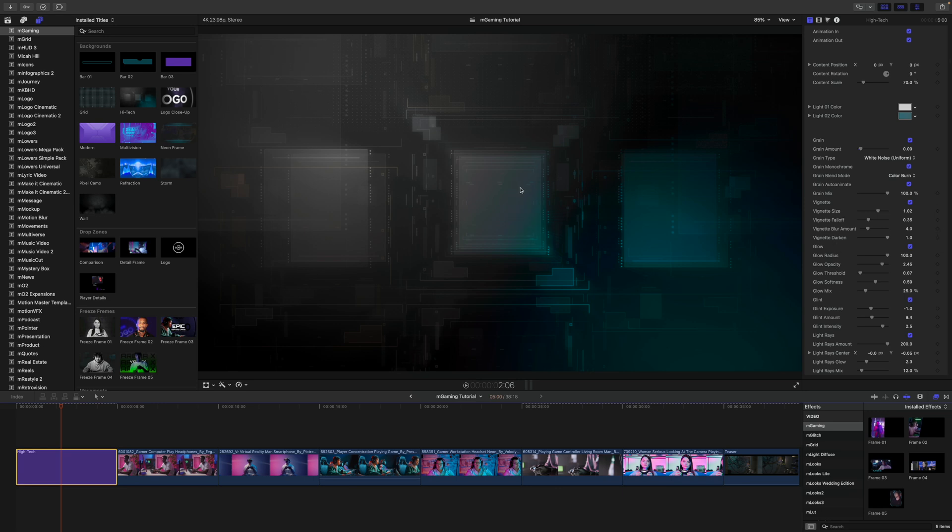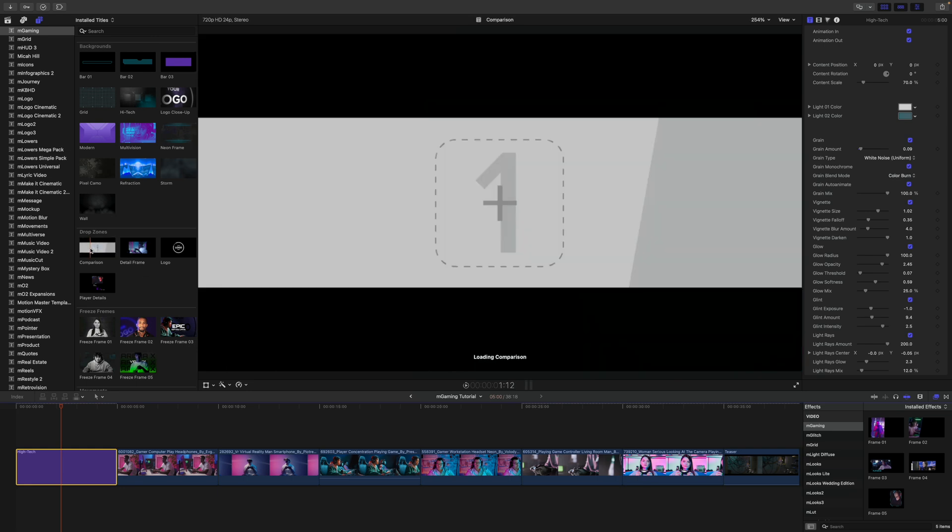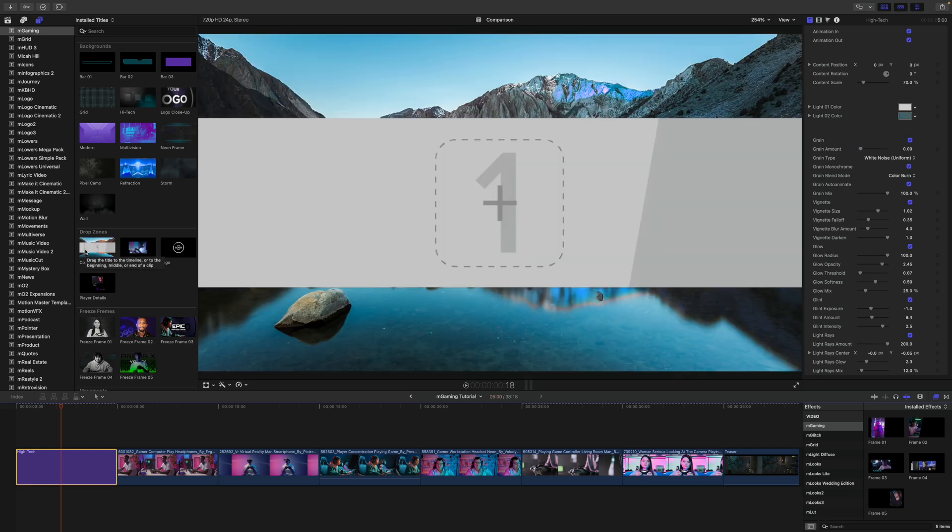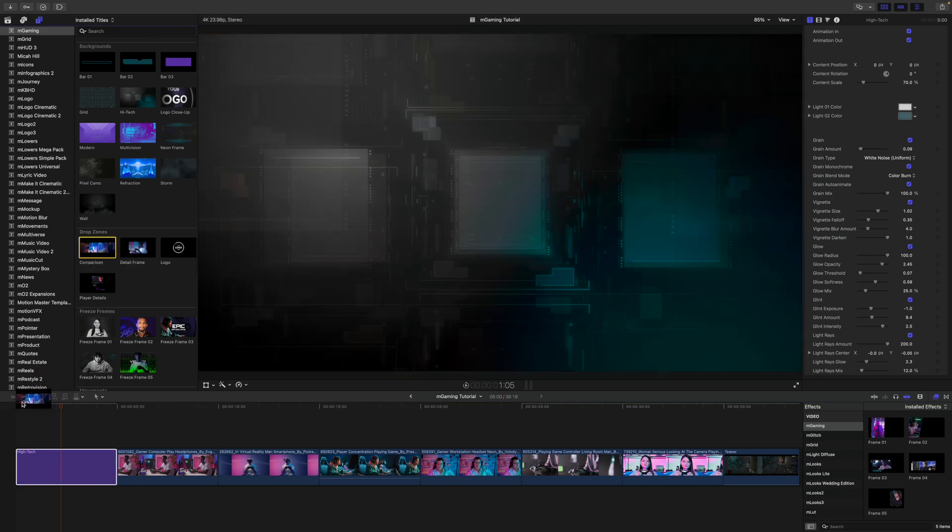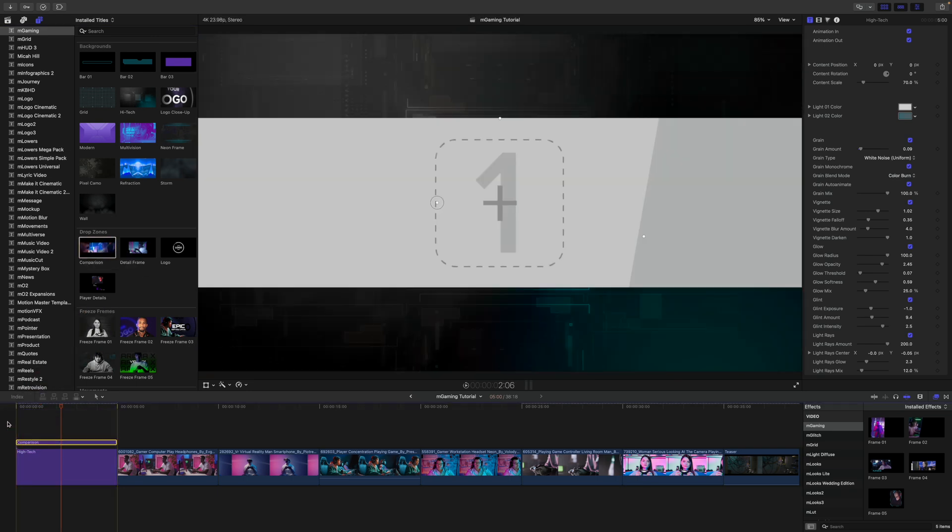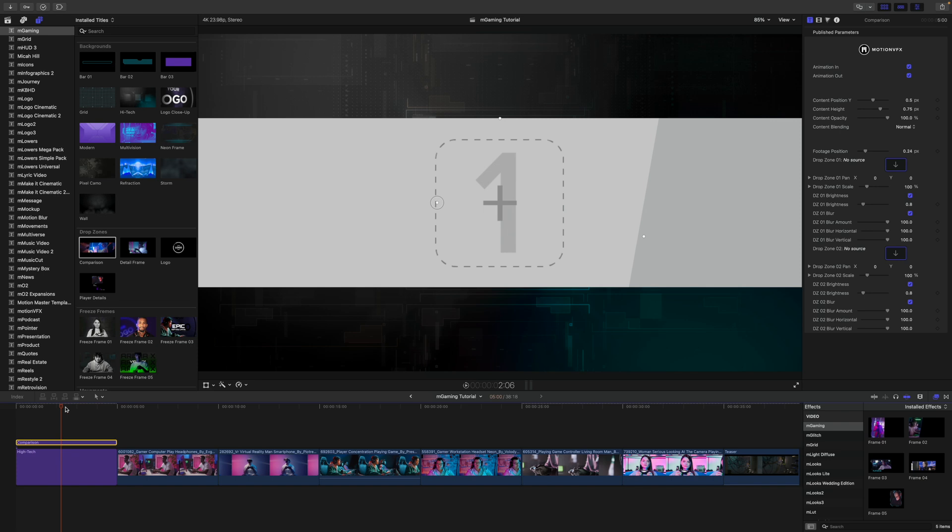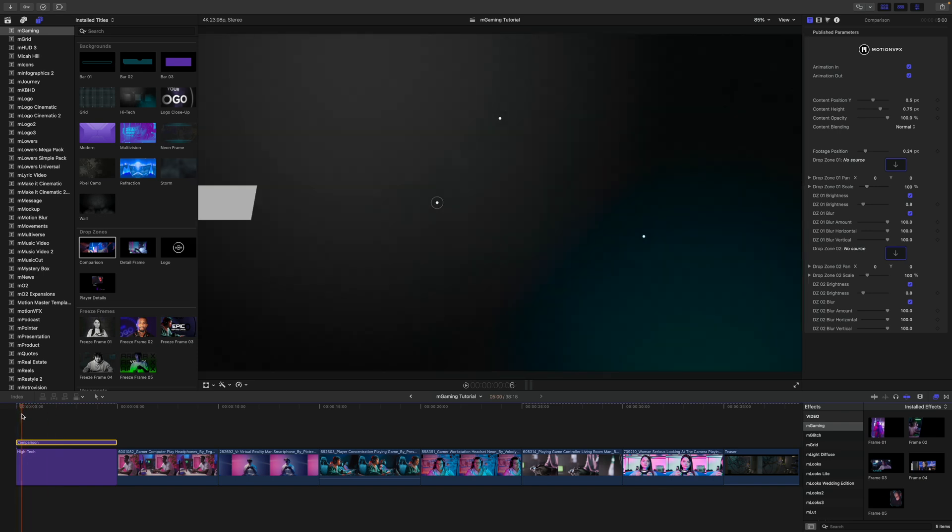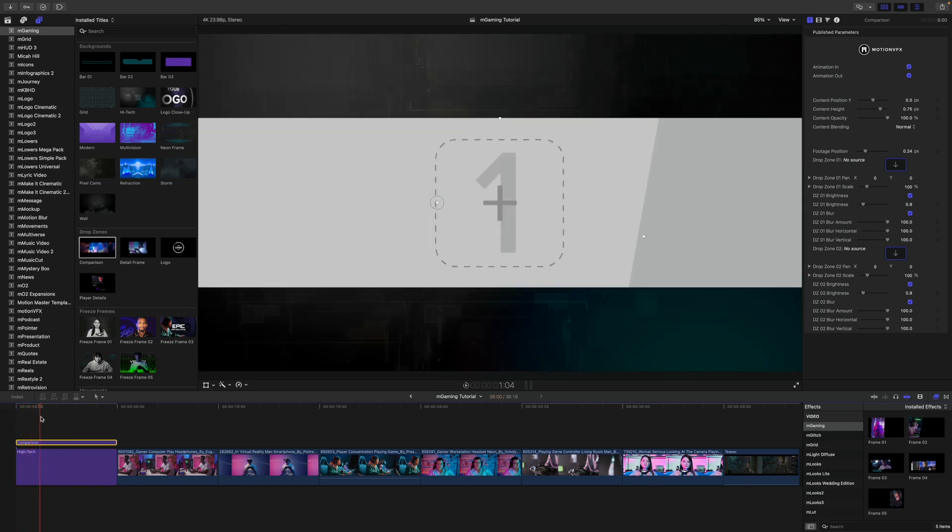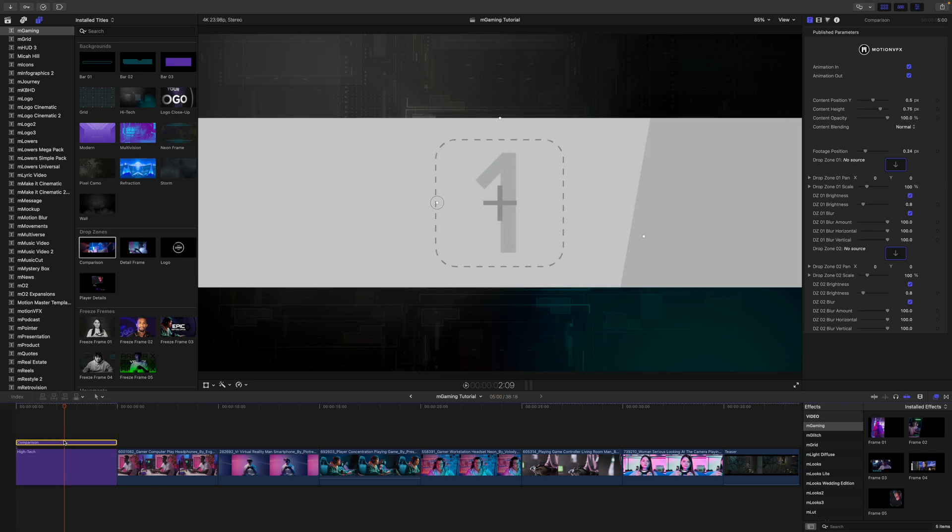And then we have some grain and all kinds of adjustable parameters beneath to really fine tune this look. So this is something that would go really well using titles or logos, anything like that. We can look at maybe some drop zones here. So why don't we drop our comparison drop zone on.